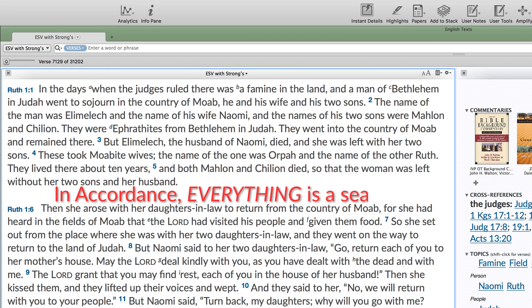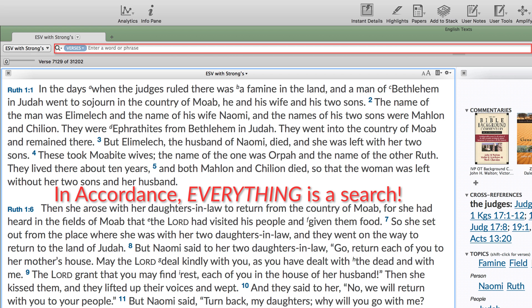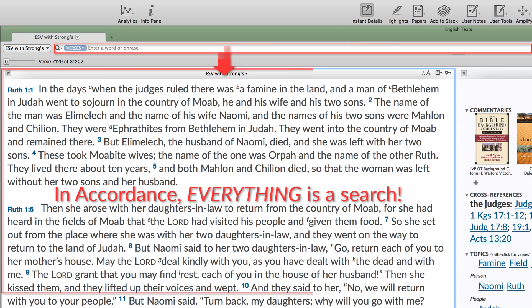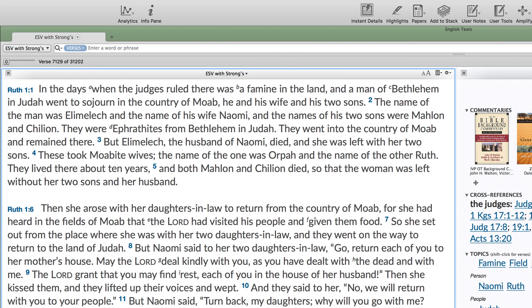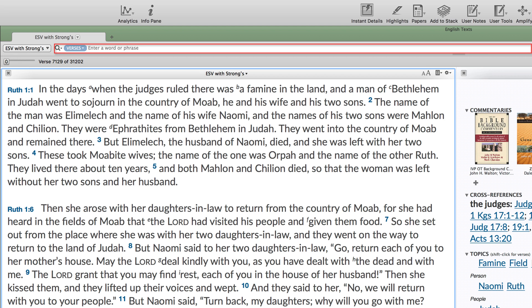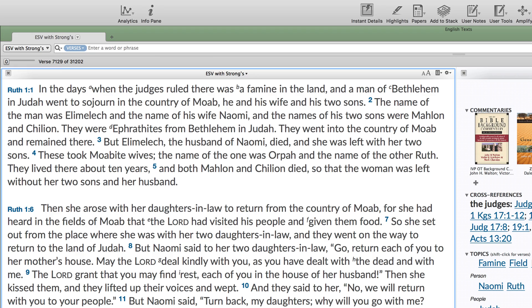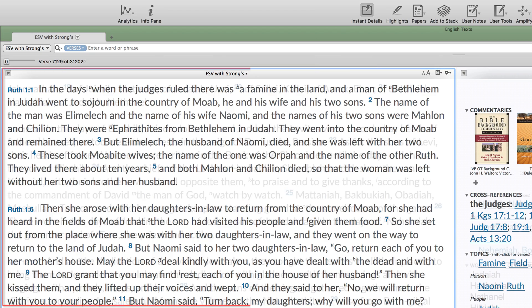In Accordance, everything is a search. Any change you make in the search entry box will affect what is displayed in the text pane. When you first open a search tab, it will be set to search a particular Bible or text by verses and the search field will be empty. When searching by verses, an empty search field tells Accordance to display every verse in the text pane.